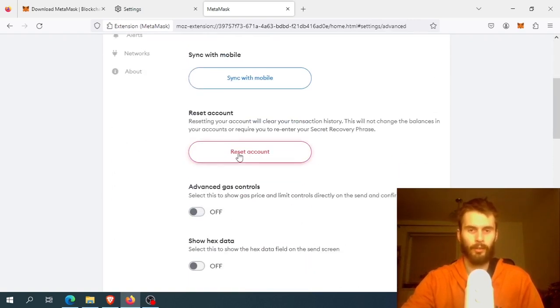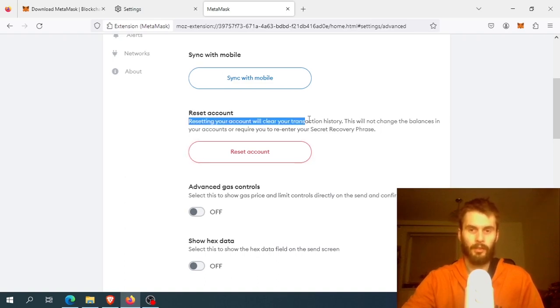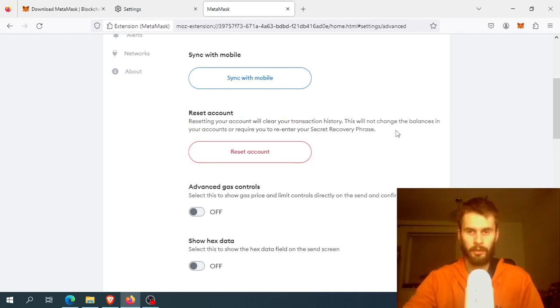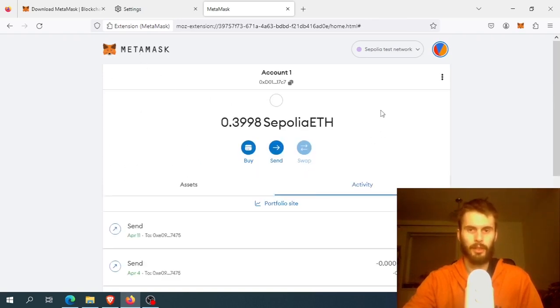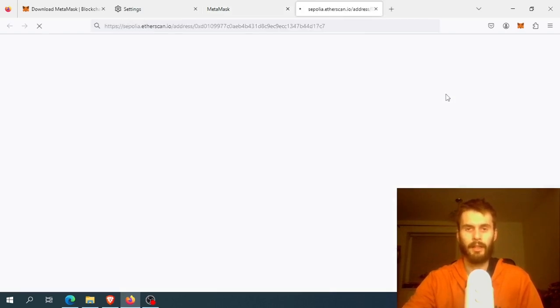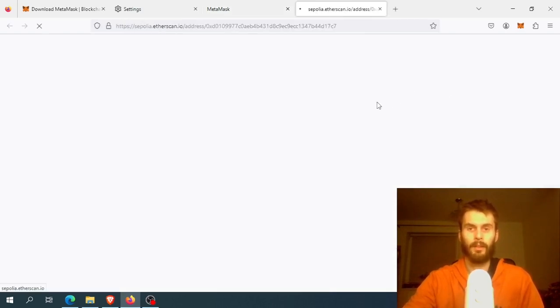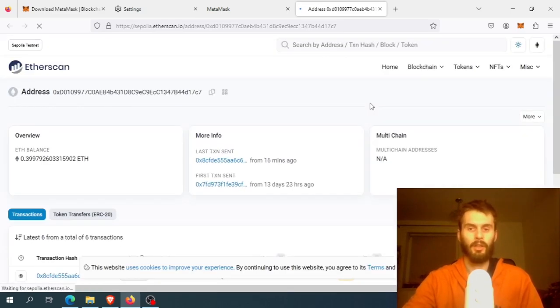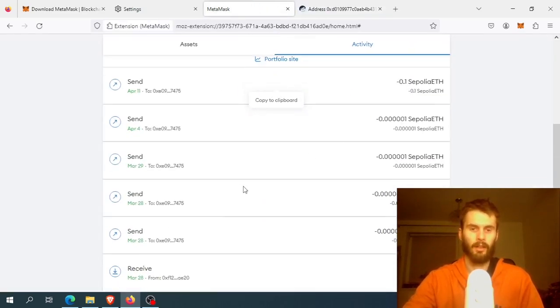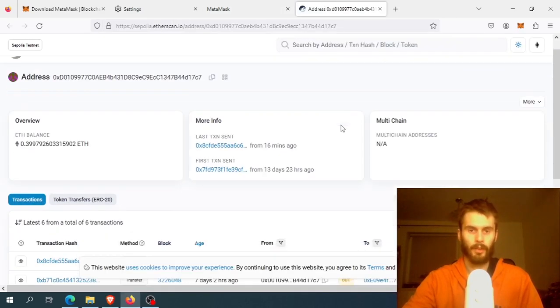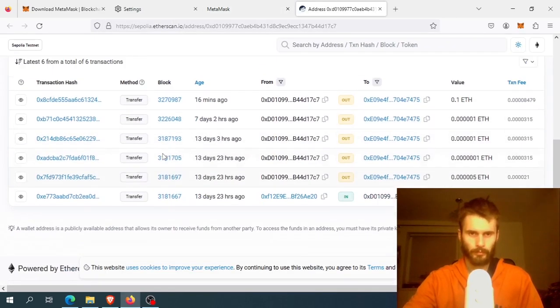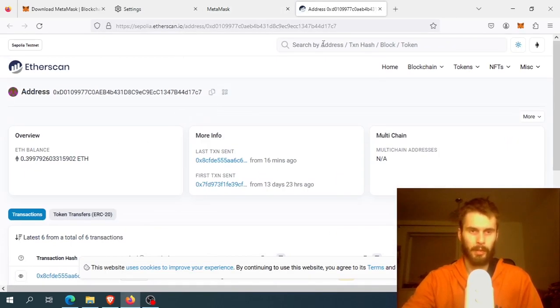There you click reset account, which will clear your transaction history. Don't worry about your transaction history - you can find it when you click view account on Etherscan. Because everything is sent to the blockchain, you don't actually need to have it all in your wallet.